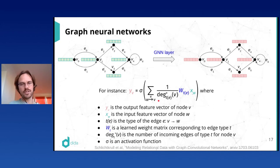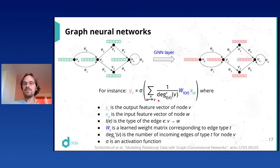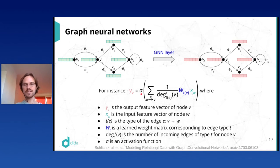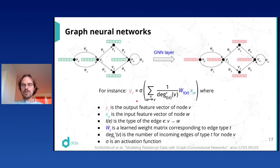This normalization factor makes a big difference — in a social network, some nodes have just a few connections while others have potentially thousands, so normalization prevents values from blowing up. The last step is to apply a non-linear activation function, such as ReLU or sigmoid. That's the formula for a perfectly fine GNN layer.